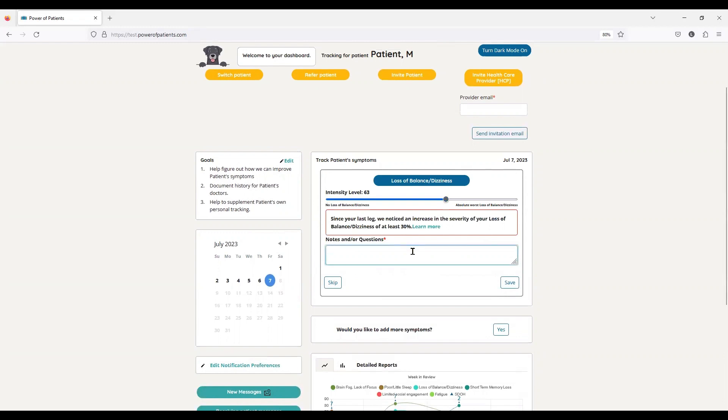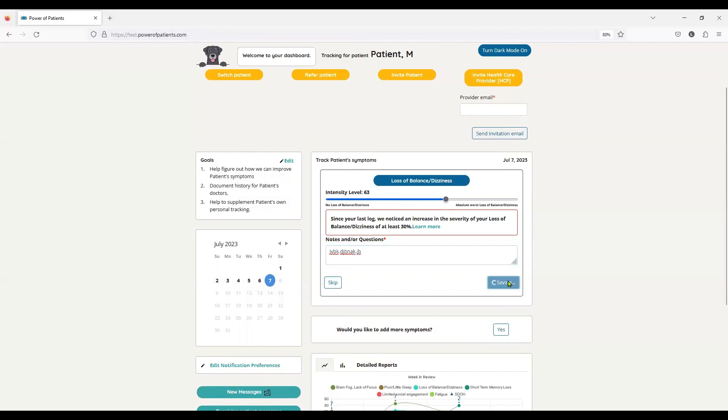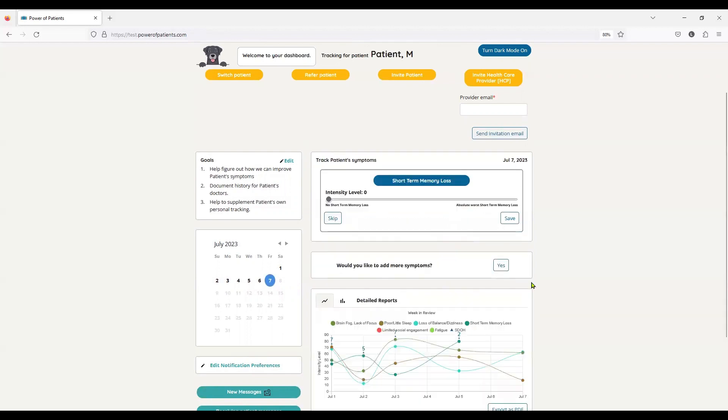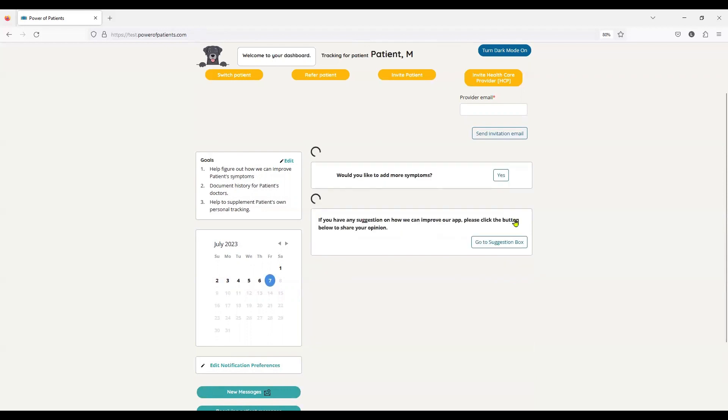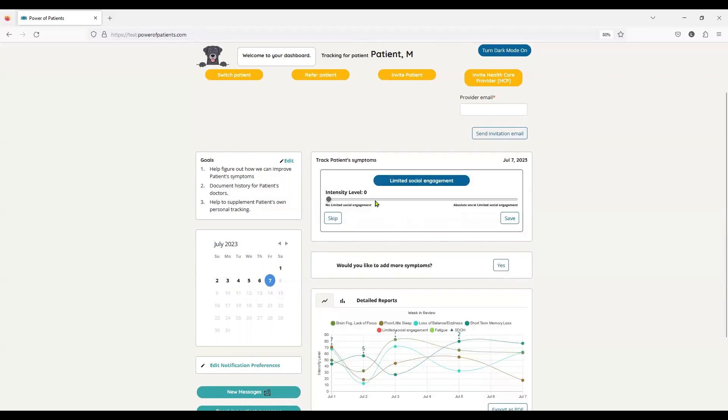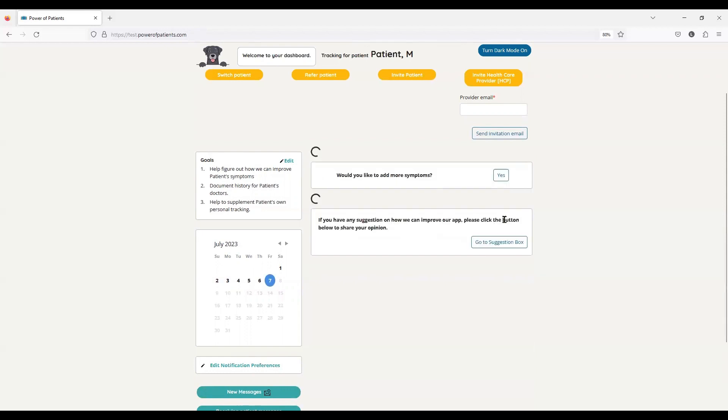And this is also important because the care manager is tracking a different variable that is of importance than what the patient is tracking. So again, this allows for that uniqueness and customization at every panel, at every point. So limited or social engagement. And I have no idea what I tracked before.